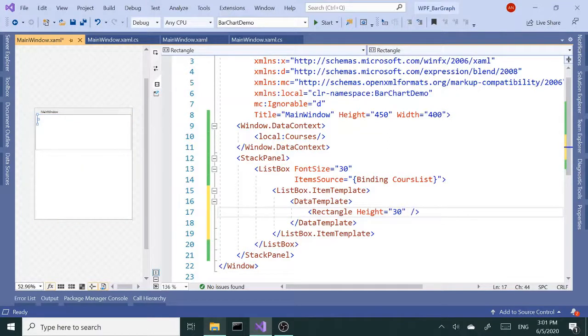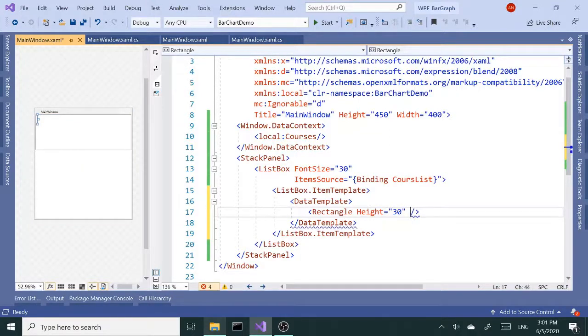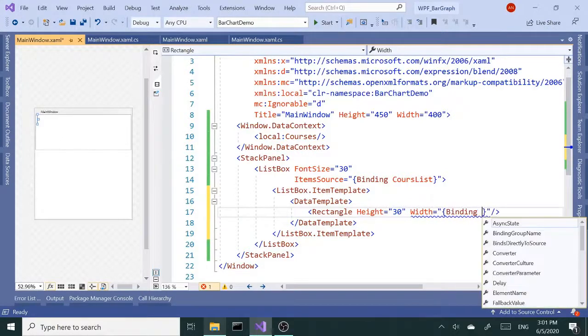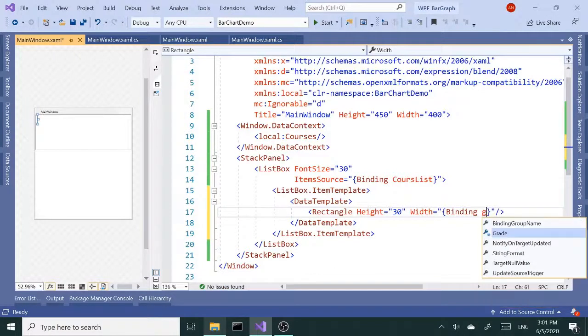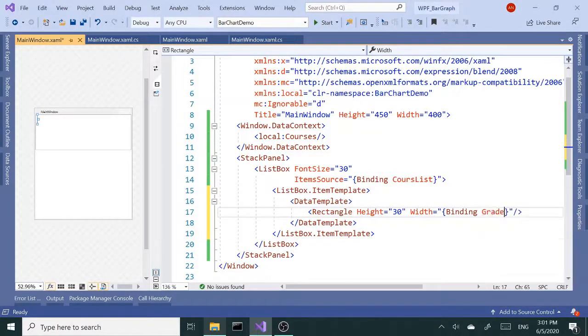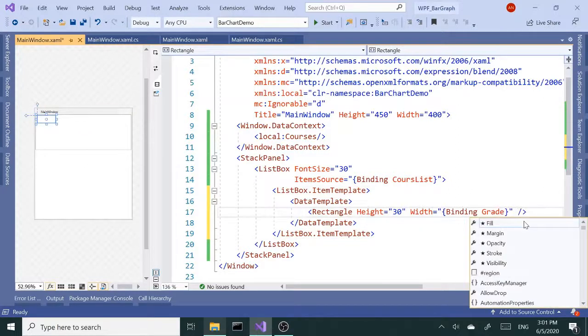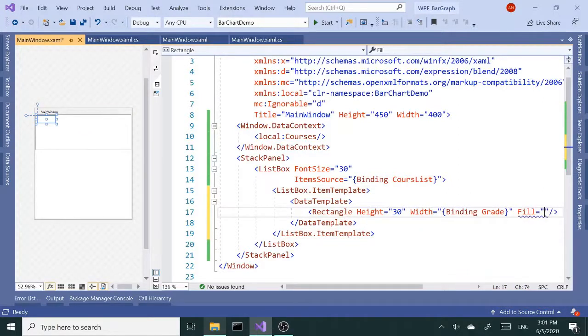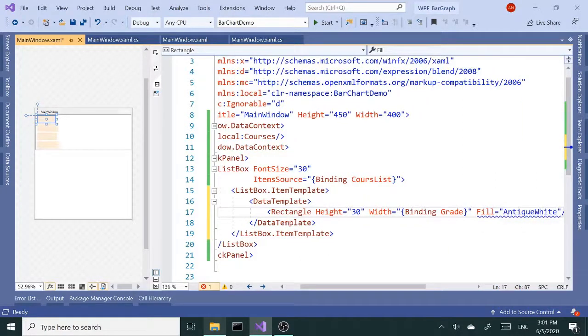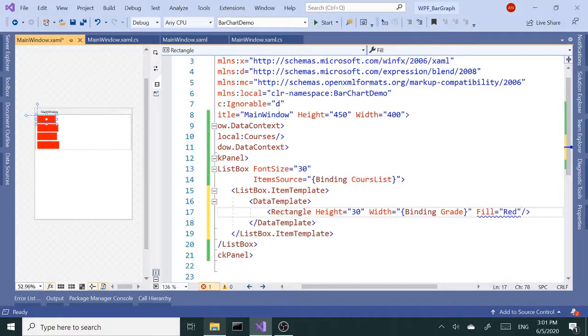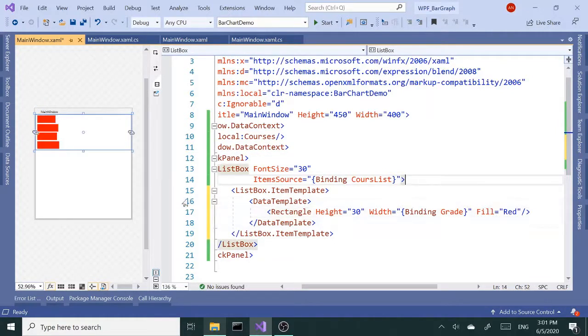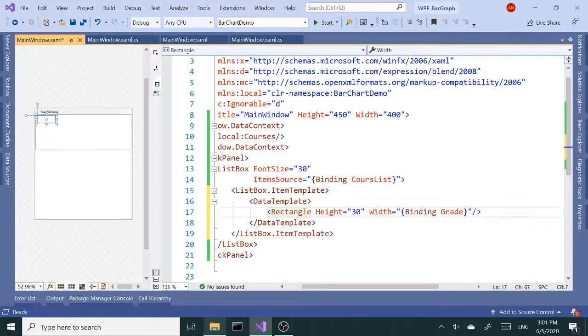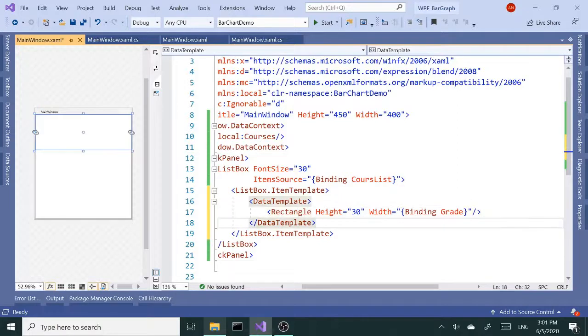But we want to bind this, the width is going to be bound to Grade. Now if I change the color we should see our grades showing up as they're supposed to.